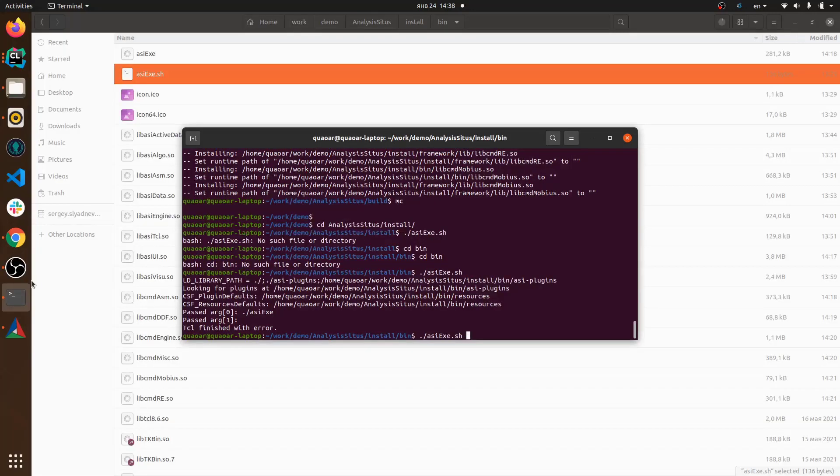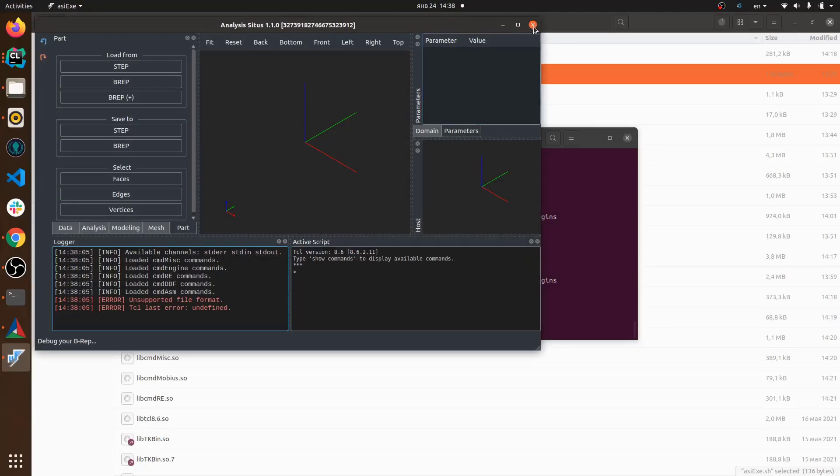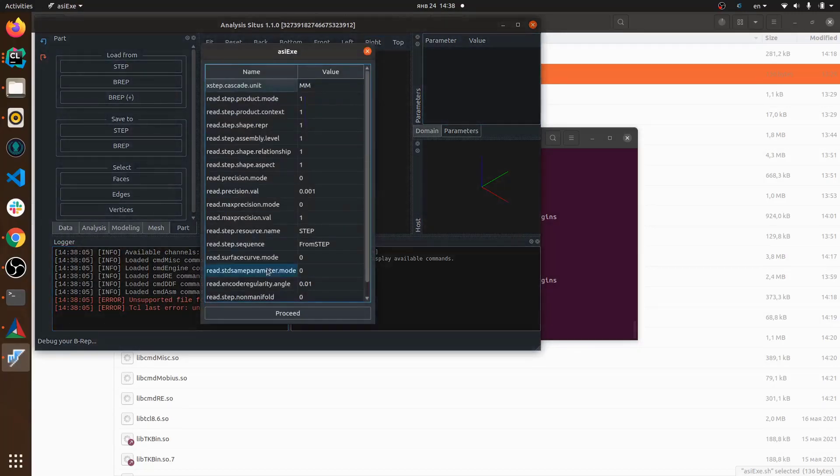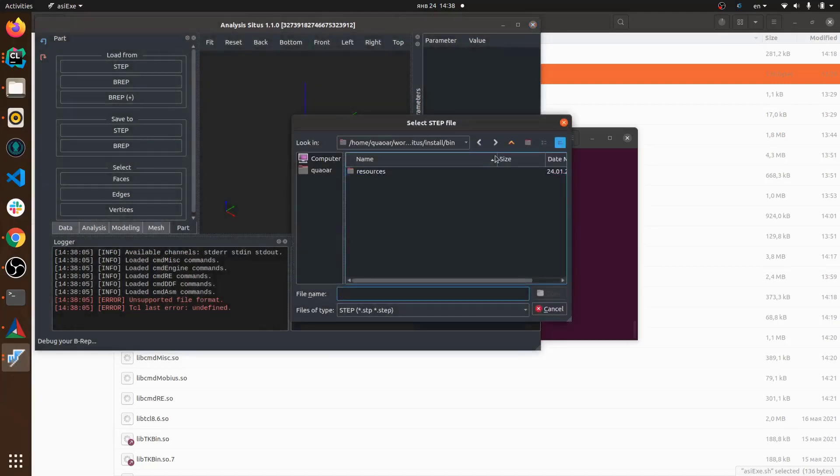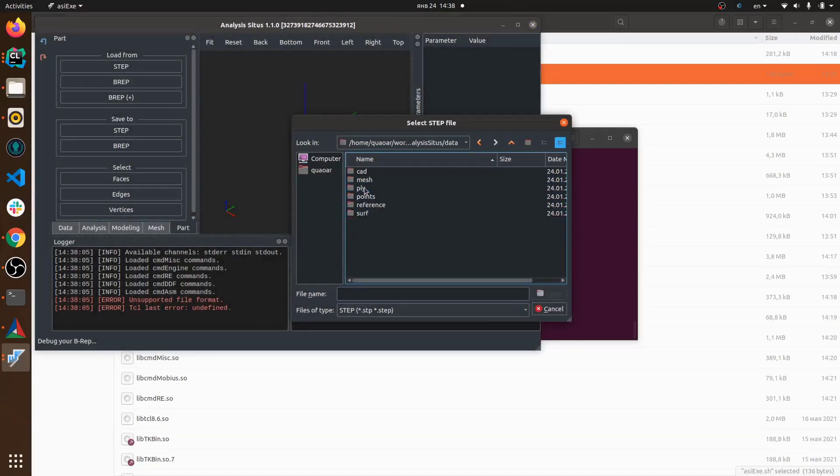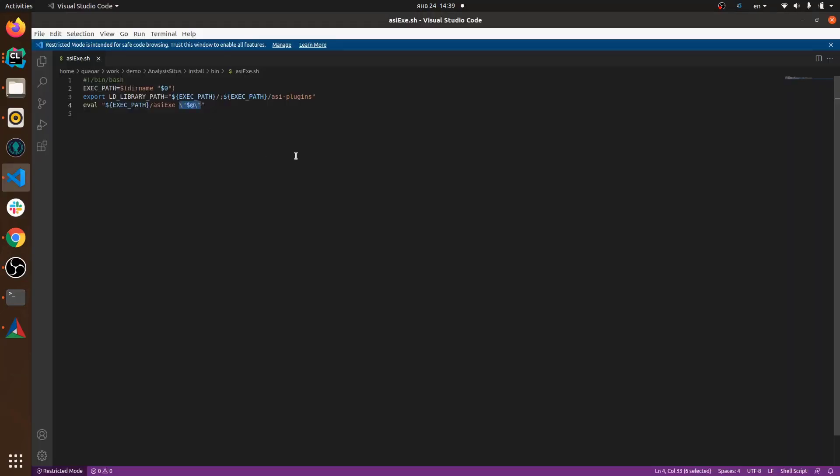So if you head over to the installation folder you will find there the bin subfolder and from there you can execute this bash script which we have there, it's asys-exe.sh, and this bash script should normally launch the application. You can test if the application is operational by loading a STEP file or a BREP file into it.